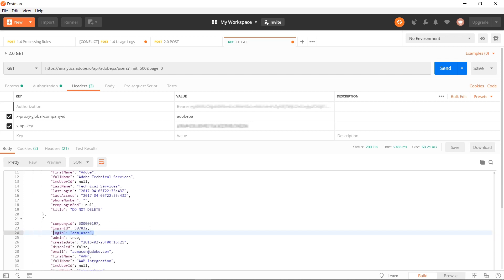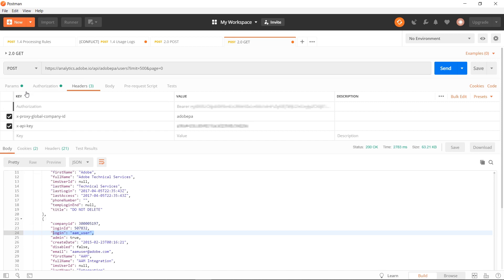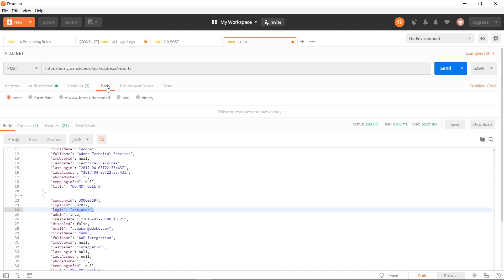I want to show you one more method beyond the users method. And that is the reports method in the 2.0 API. To do a reports method, you want to change from get to post. And then you also want to change your URL to reports. For the reports method, you want to enter in some content to the body.